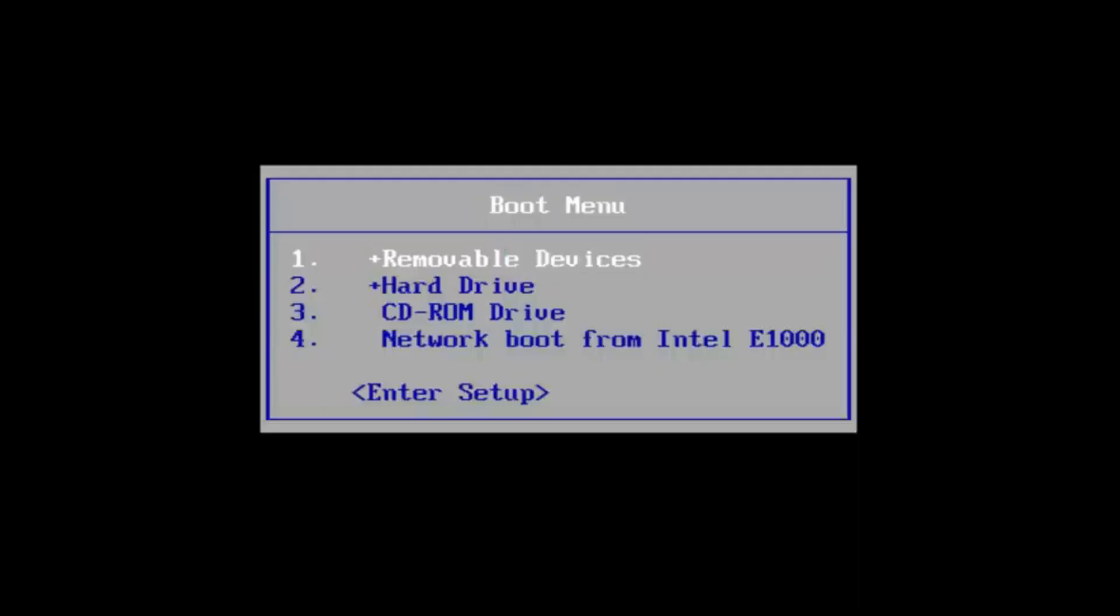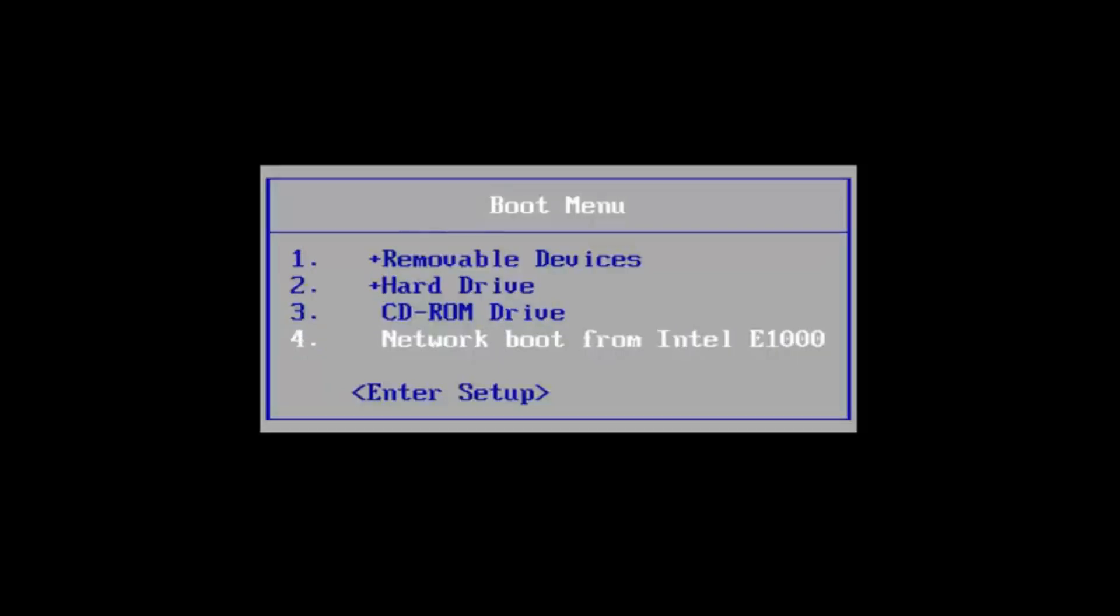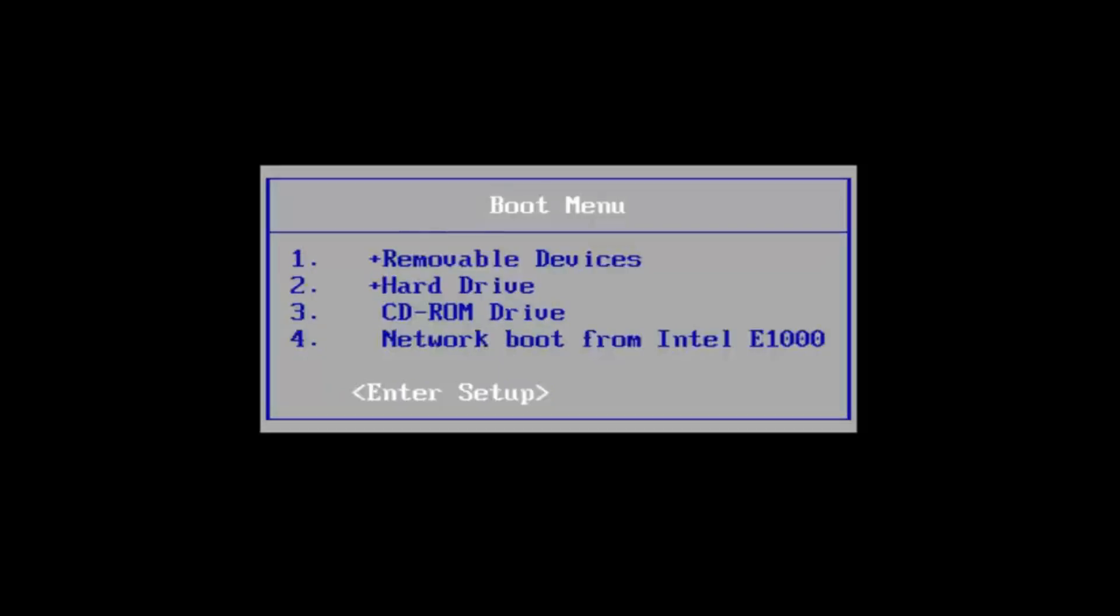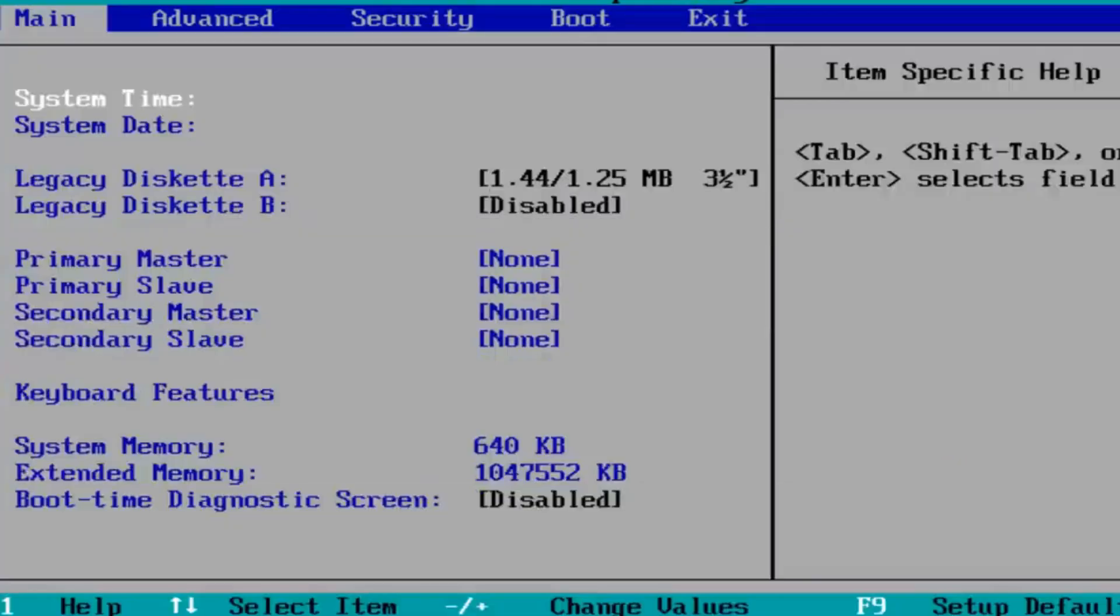The next screen will look something like this. I will scroll down using the arrow keys on my keyboard to the enter setup option and now I will press the enter key. Now we have entered the BIOS.